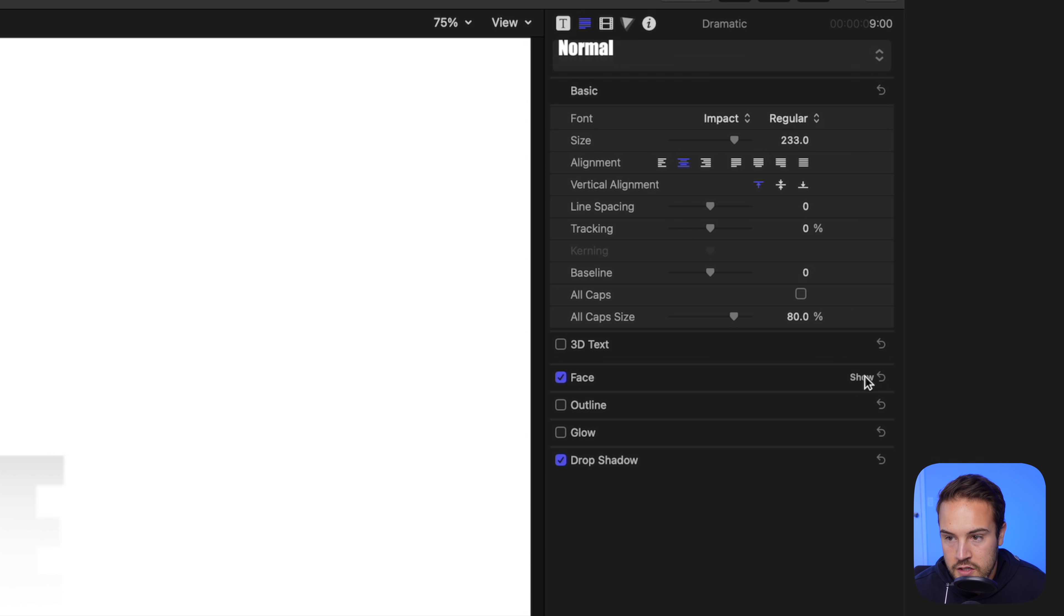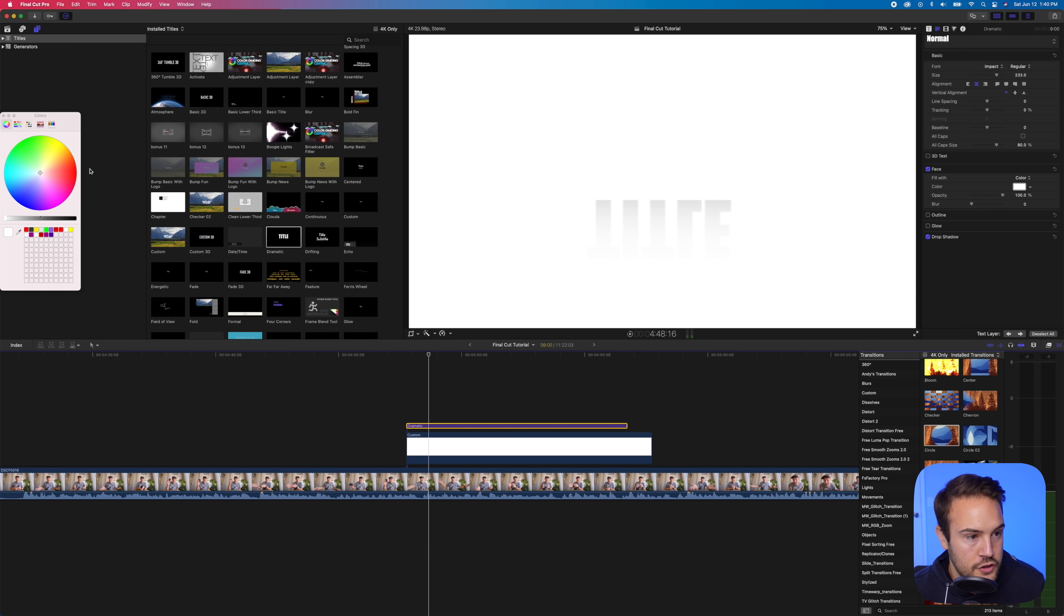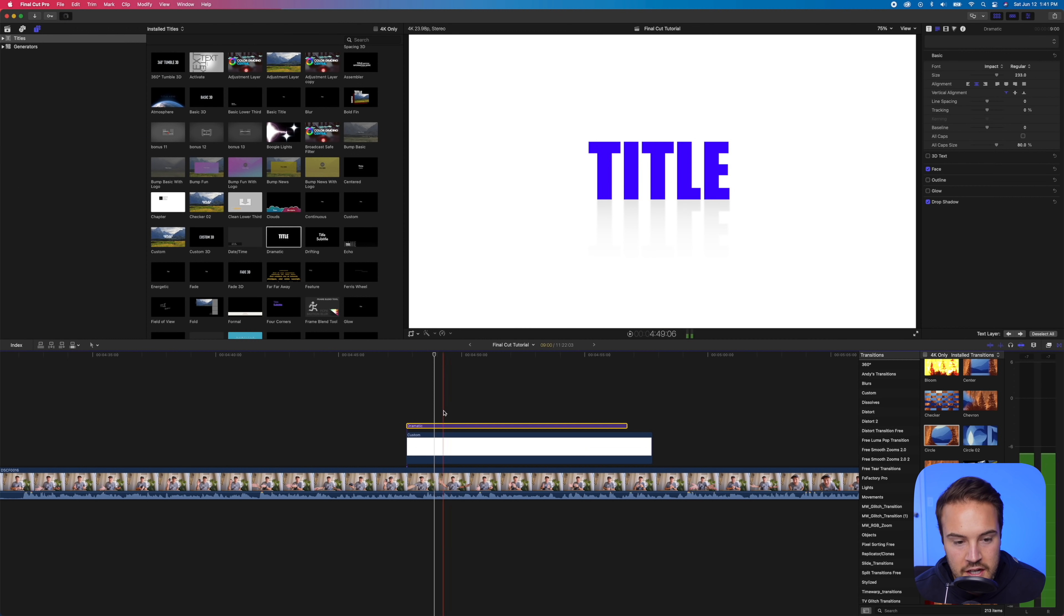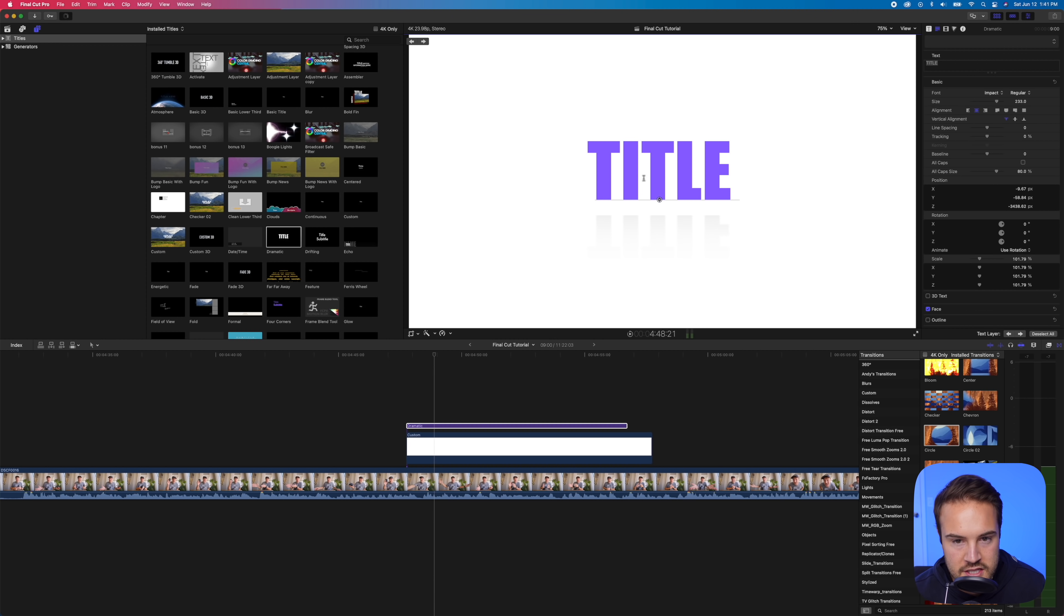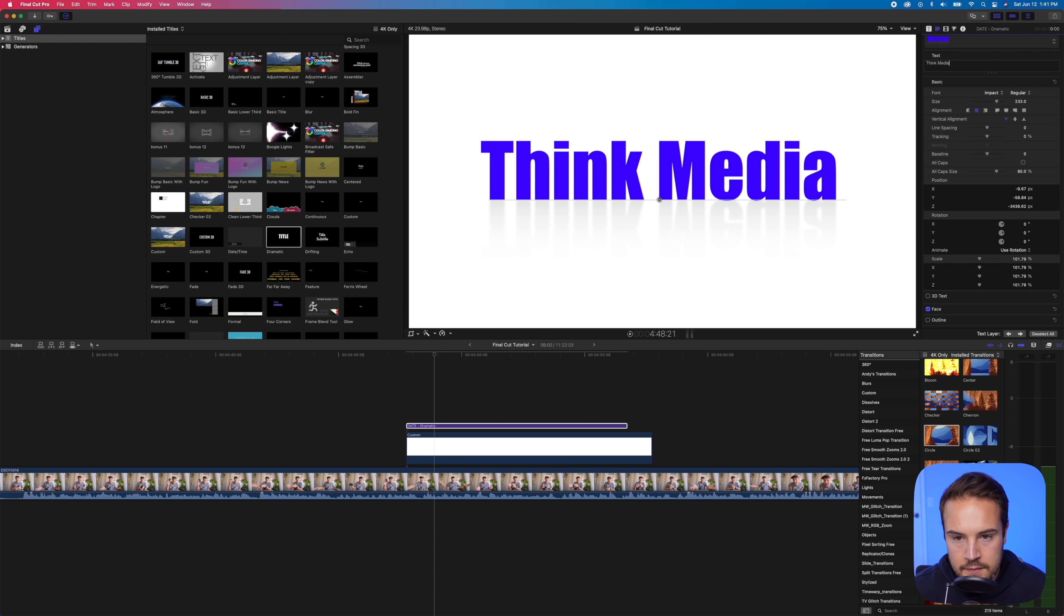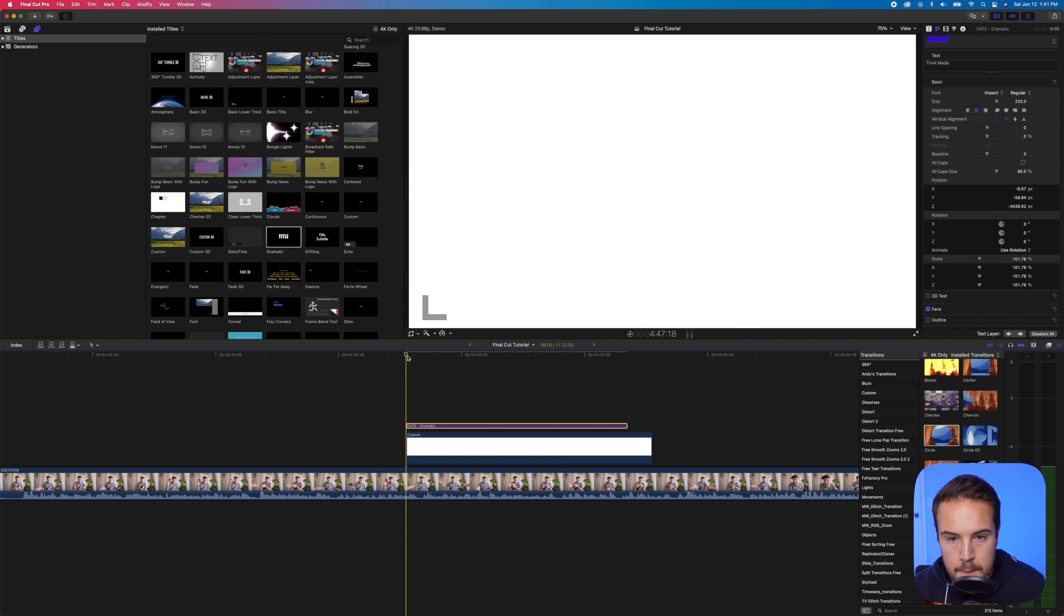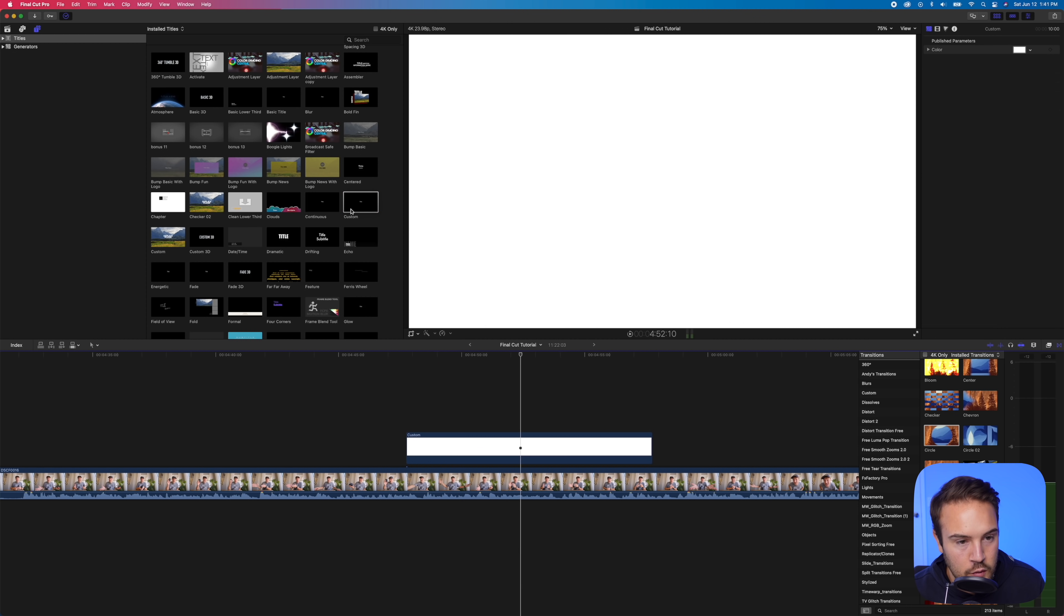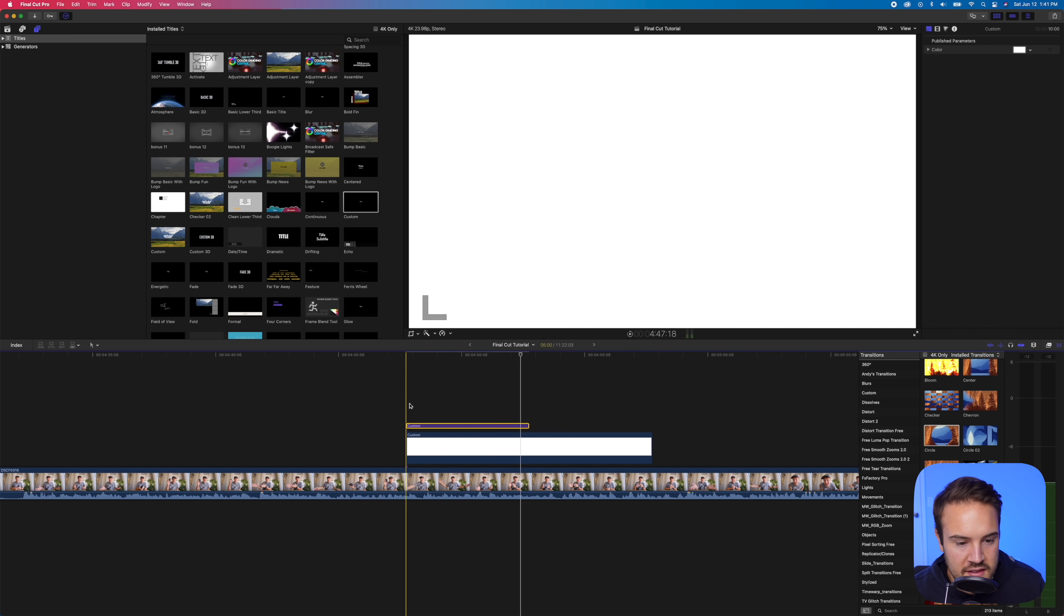So what we'll do is first let's change the face, which is going to be the color. And so we're going to hit show, and we are going to change the color to, let's change it to a blue. Now, if you want to change your text, you can just double click on title, and this is going to highlight everything for you. Now we have this text bubble popped up. So we'll change this to think media. And now let's play this through to see how it looks.